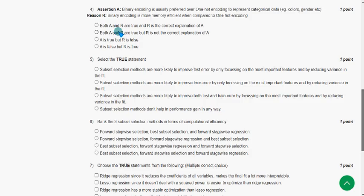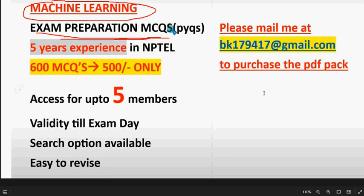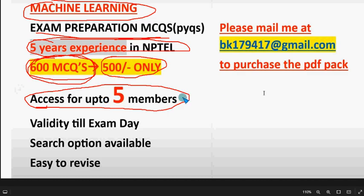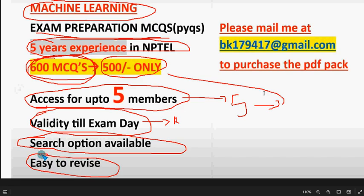Before the fourth question, a quick announcement: for the course Introduction to Machine Learning, we have prepared exam preparation MCQs — 600 MCQs compiled from previous NPTEL assignment questions over five years of experience. The pack is available for 500 rupees, and up to five members can share the same access. Validity runs till the exam day, extendable to results day. It is a Google Drive restricted PDF with search functionality and explanations provided for most questions.